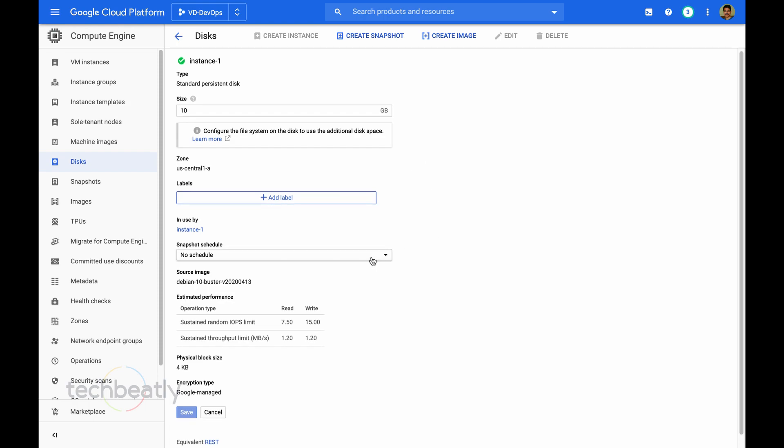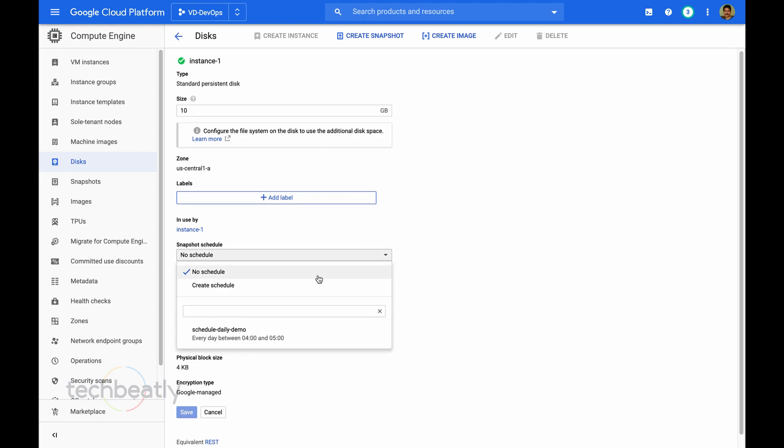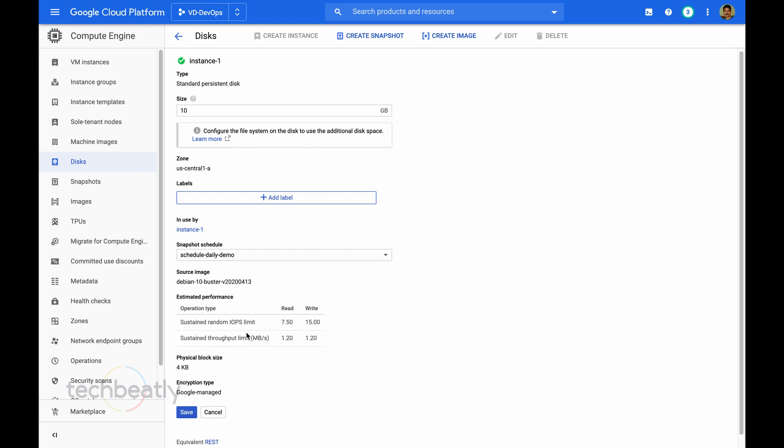Then you can see the option to attach a snapshot schedule. Either you can create a new schedule or you can use an existing schedule like weekly one or whichever you created. Then you just need to save.